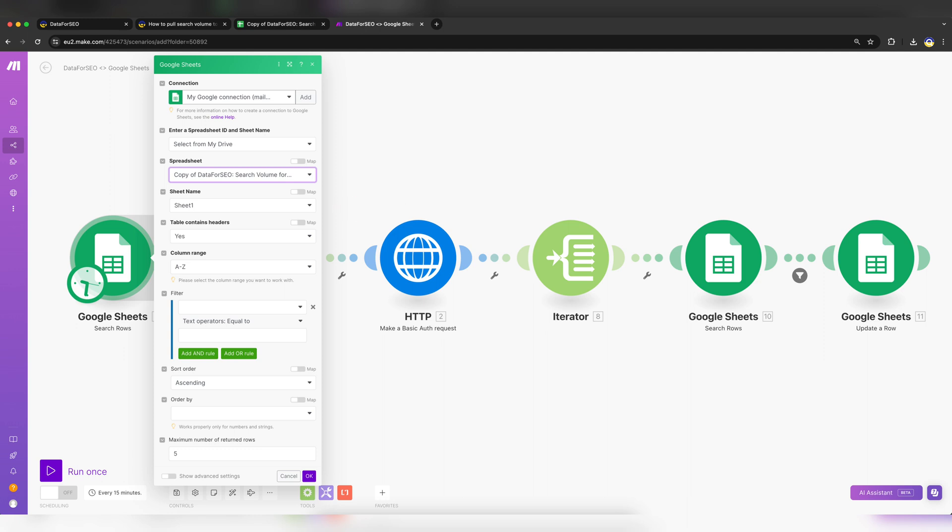Indicate whether your table contains headers, yes or no, and modify the desired column range to work with. In the Maximum Number of Return Rows field, enter the number of rows you have in the spreadsheet. We have five here. The maximum number of keywords that can be processed in one API request is 1000. Click OK.